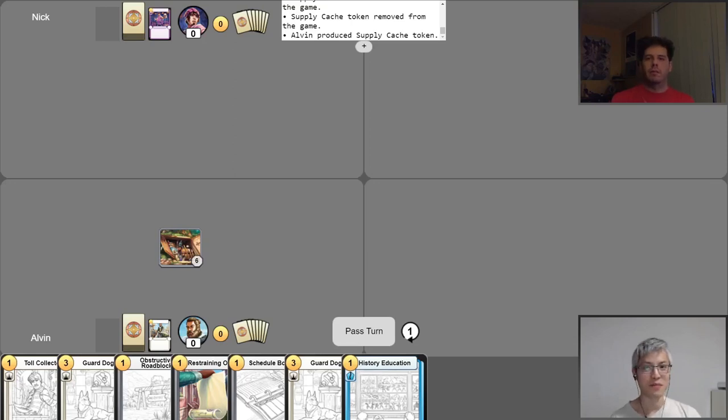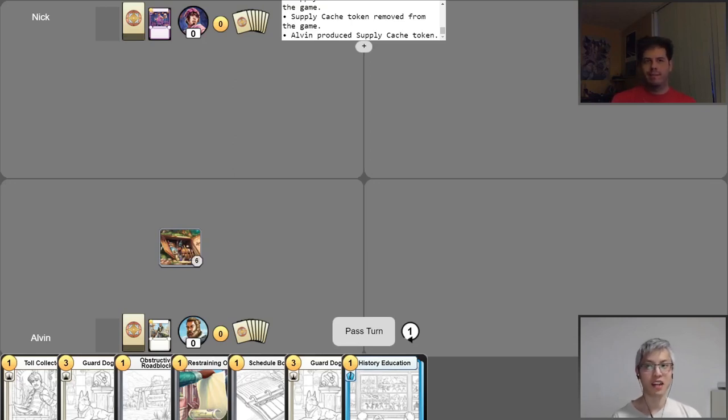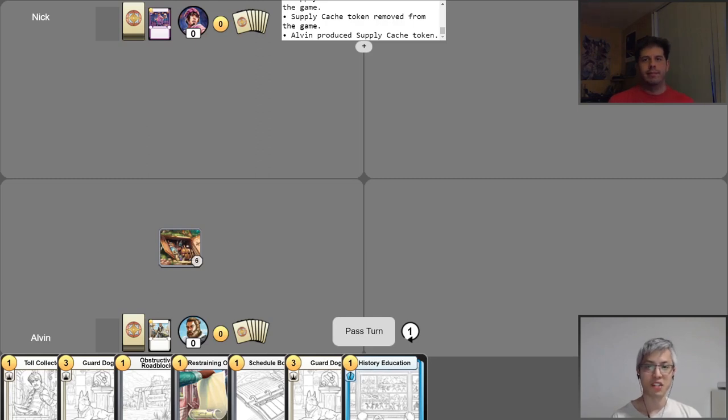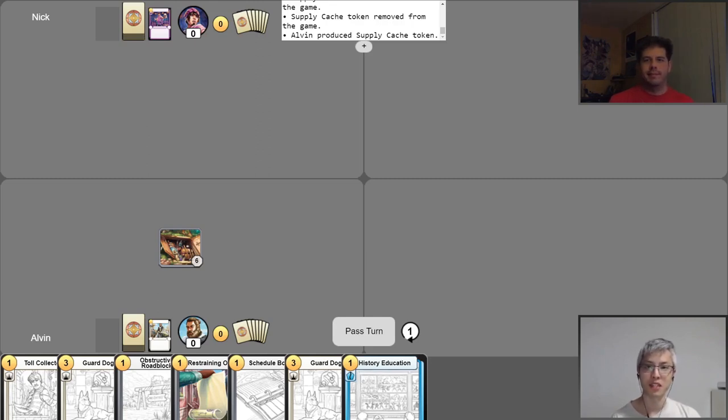Hello everyone, and welcome back to our Champions of Meandir gameplay video series. I'm Alvin, the designer and game director for Champions, and today I'm here with Nick for another 1v1 game.